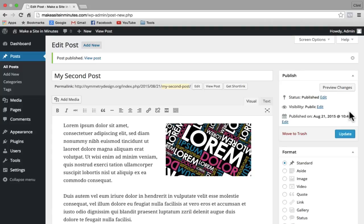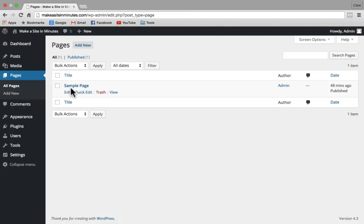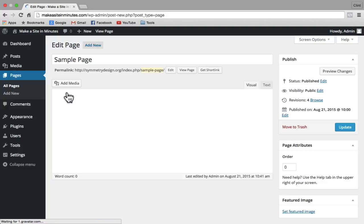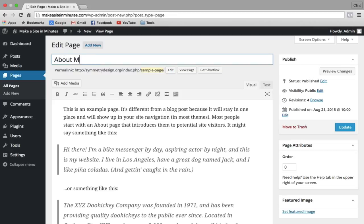Next I'll show you how to add a page. Pages and posts are very similar — I'll show you the difference in a second. To add a page, click on the Pages link in the sidebar. We're going to edit the default sample page that comes with WordPress. Under the Sample Page, click on Edit. I'm going to call this 'About Me.' Down here you can put something about you or about your website. I'll click on Update to make my changes live.